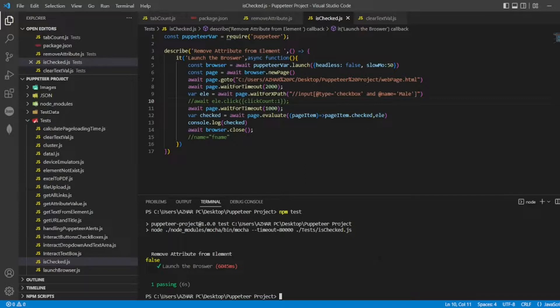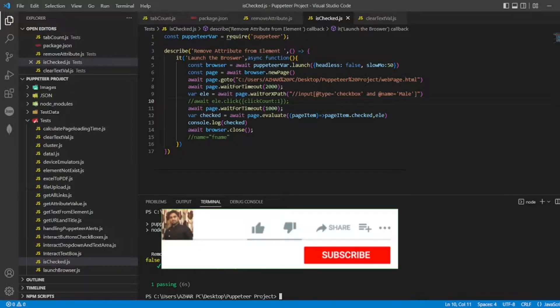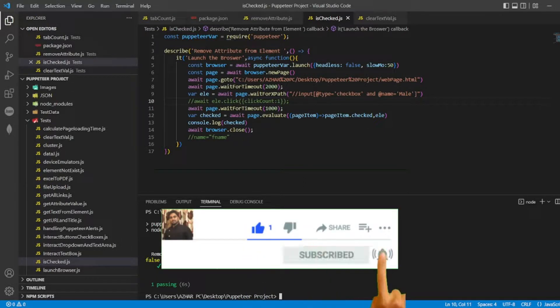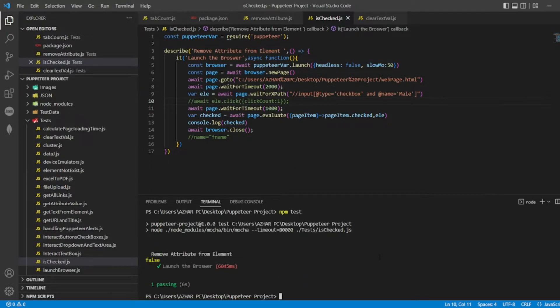So that's it for the video guys. If you like the video please click on like. If you're a new viewer please click on subscribe. Till then guys, take care. Have a great day. Bye bye.